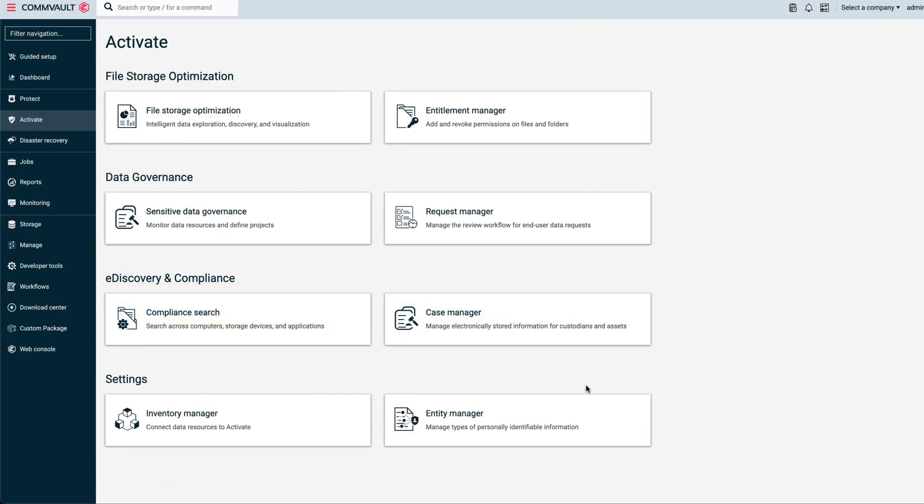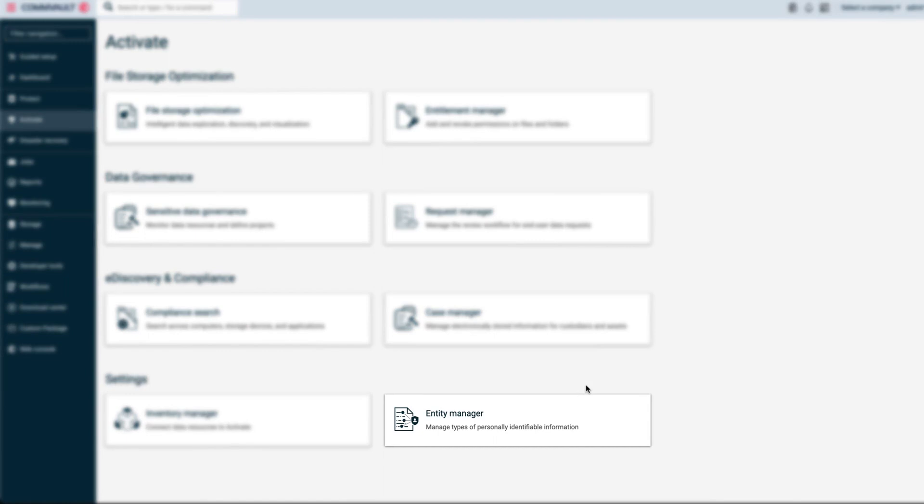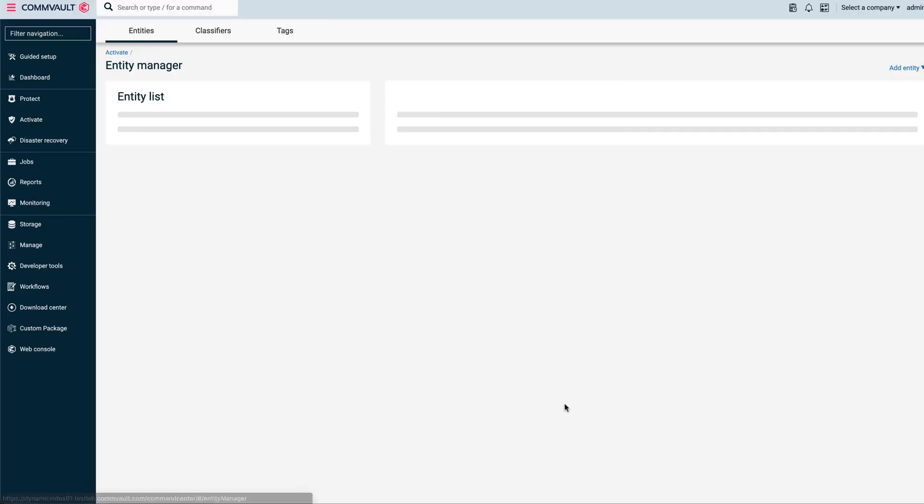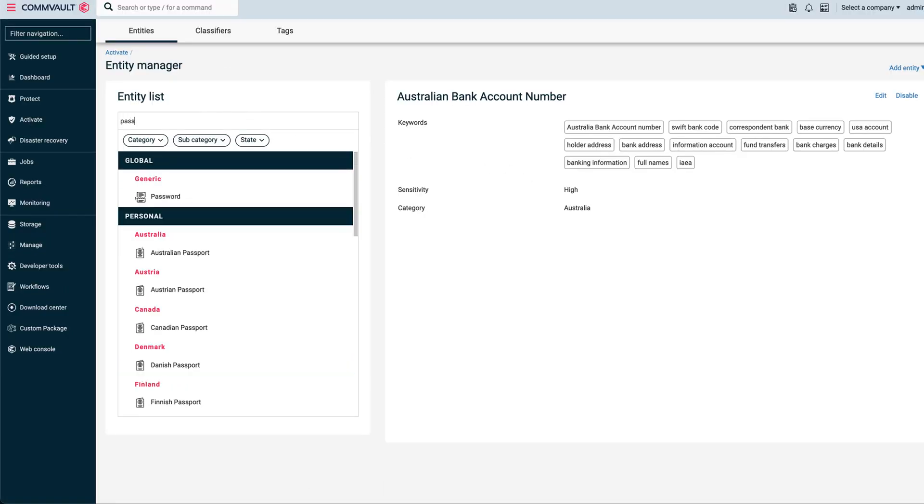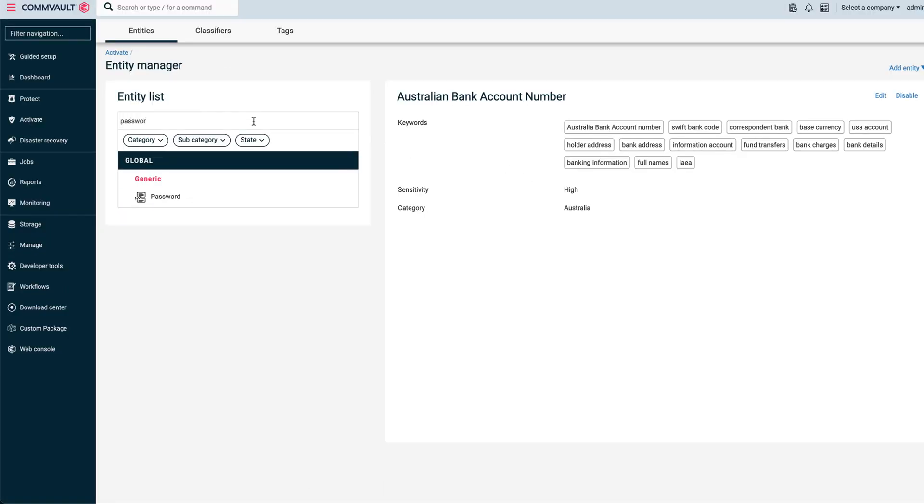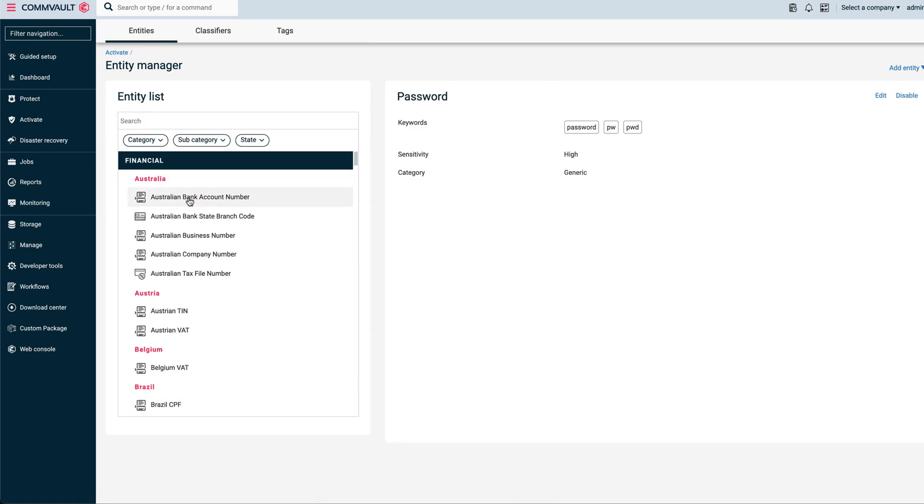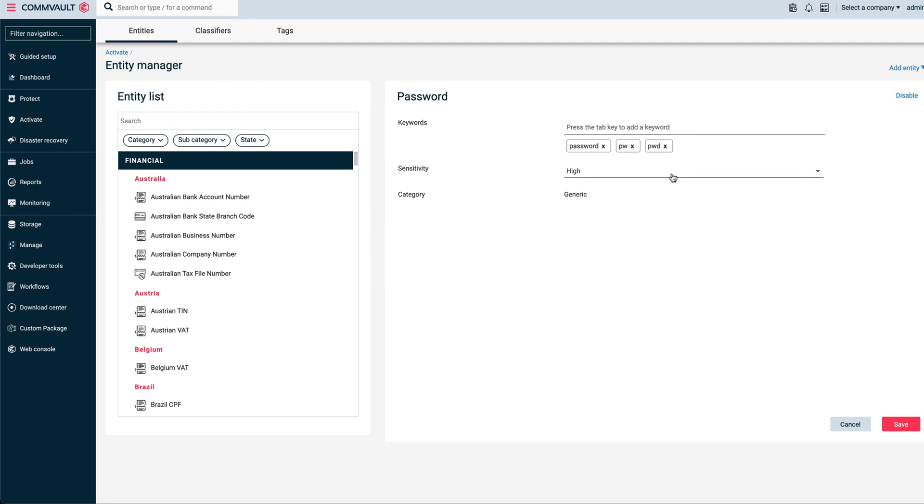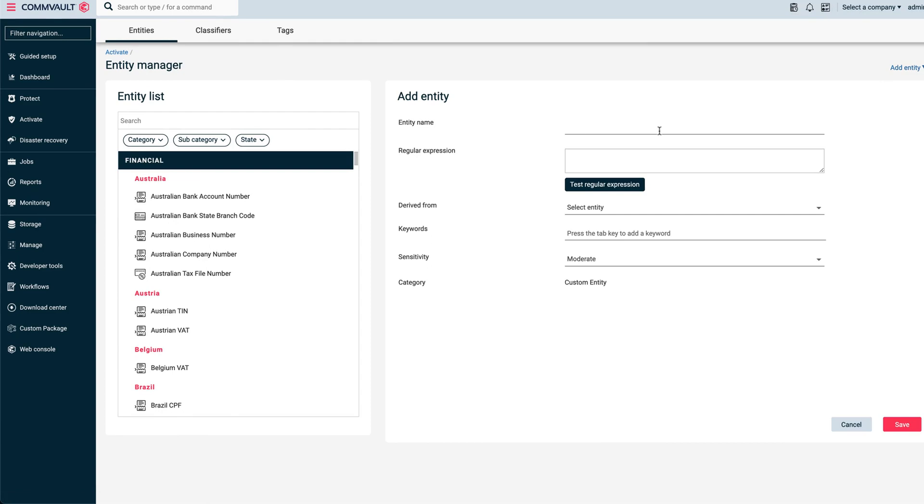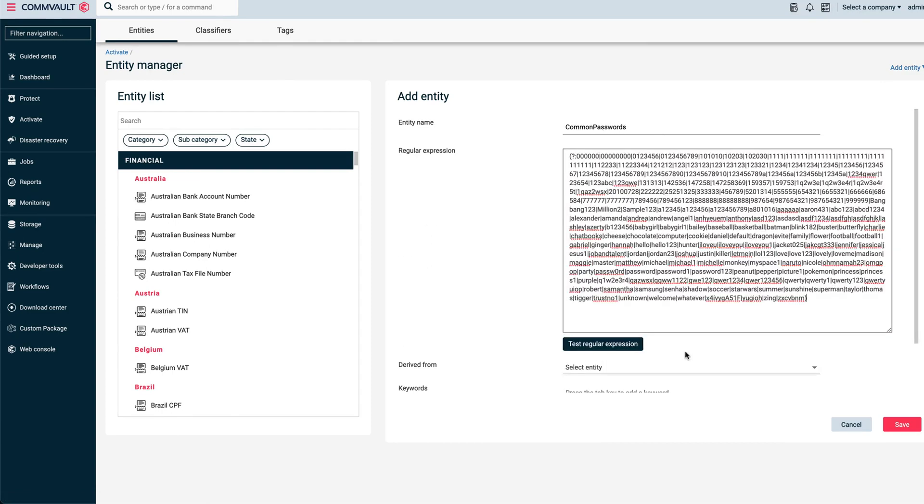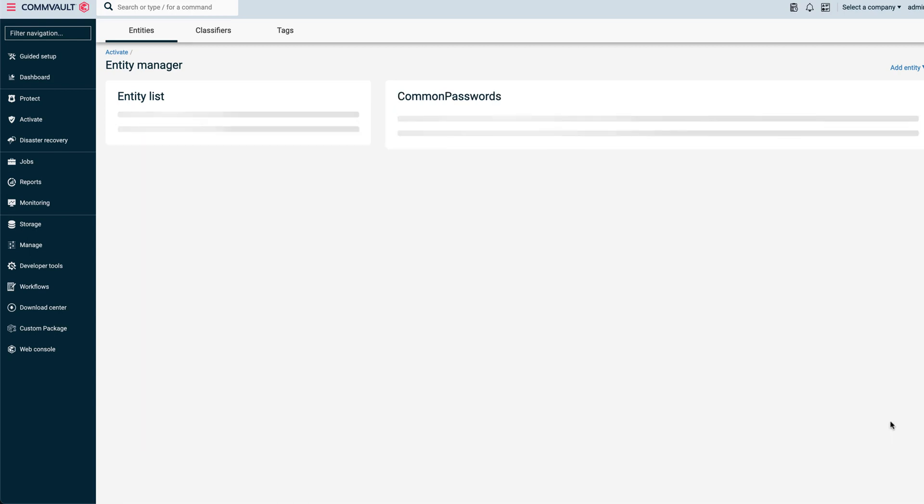We have a rich library of common sensitive data patterns or entities using techniques such as machine learning, which you can readily use out of the box. Based on our research of the most common passwords found in data breaches, we supply a password entity with the product. But you could also define your own password entity based on what's common in your organization. That's the flexibility we provide in everything we do.